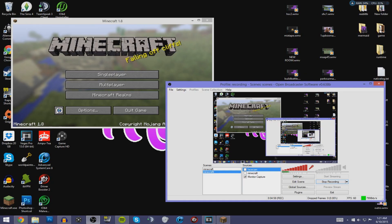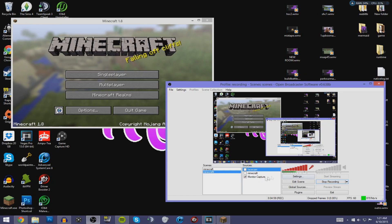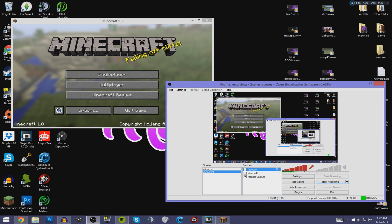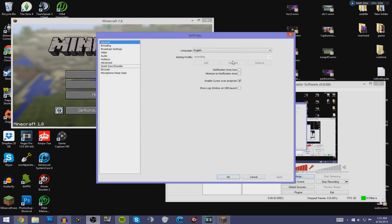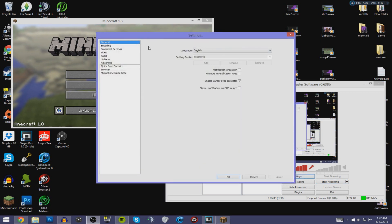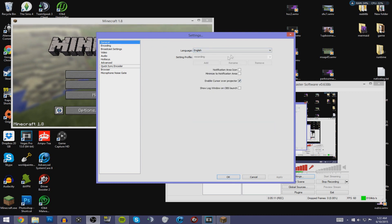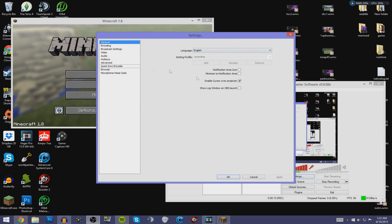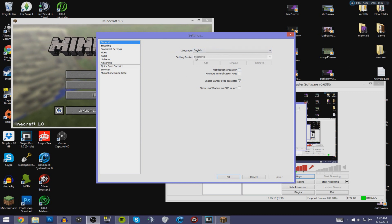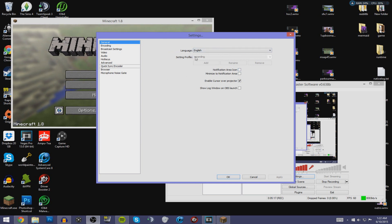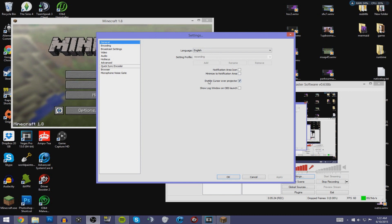Now I'll show you the settings I use for my Minecraft recording. Next to the Sources and Scenes box, hit Settings. In General, set your language and you can name the profile whatever you want — your name, your YouTube name, anything. Below that, select Enable Cursor Over Projector.